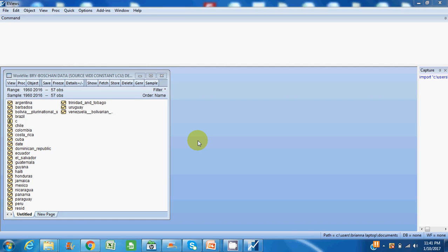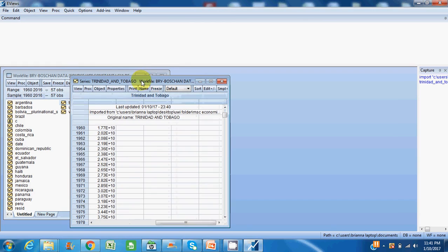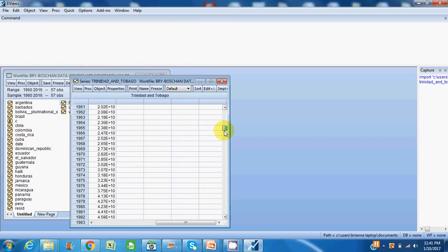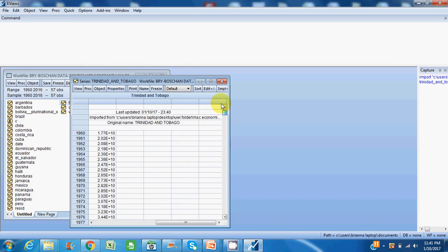This is real GDP series for Latin American countries. So let's open up Trinidad and Tobago, for example. This is data from 1960 to 2015 and this data was sourced from World Development Indicators.